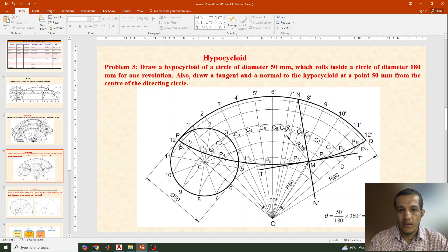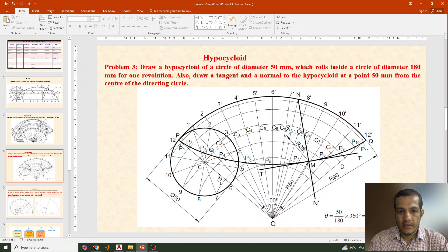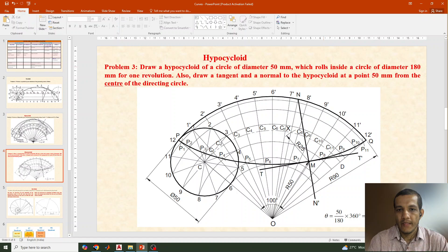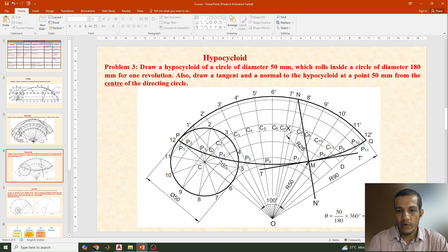Let's see the question: Draw a hypocycloid of a circle of diameter 50 mm which rolls inside a circle of diameter 180 mm for one revolution. The rolling circle diameter is 50 mm and the directing circle diameter is 180 mm. Also draw a tangent and normal to the hypocycloid at a point 50 mm from the center of the directing circle.